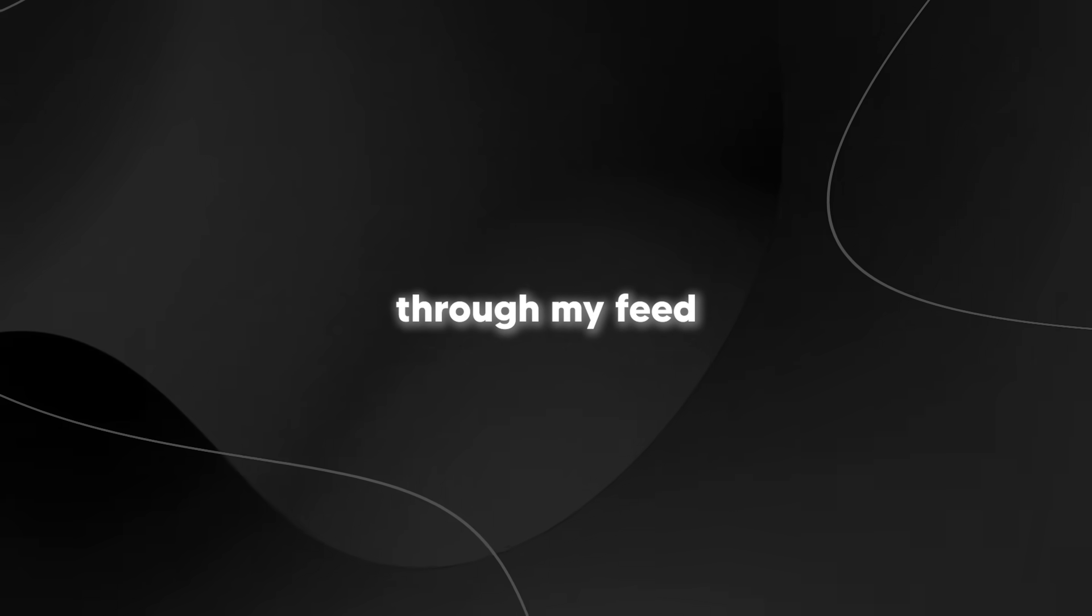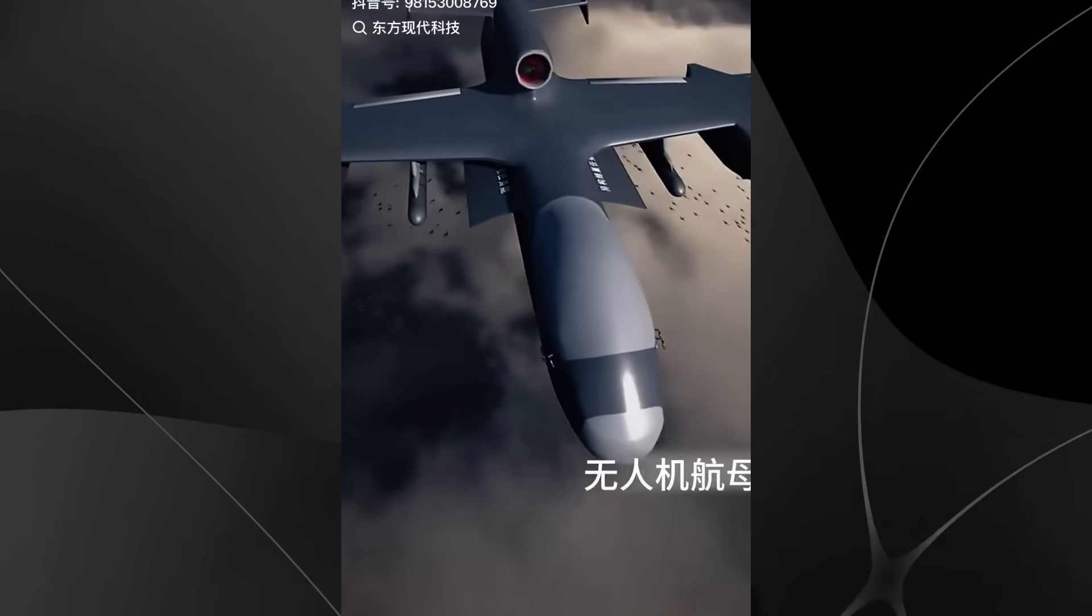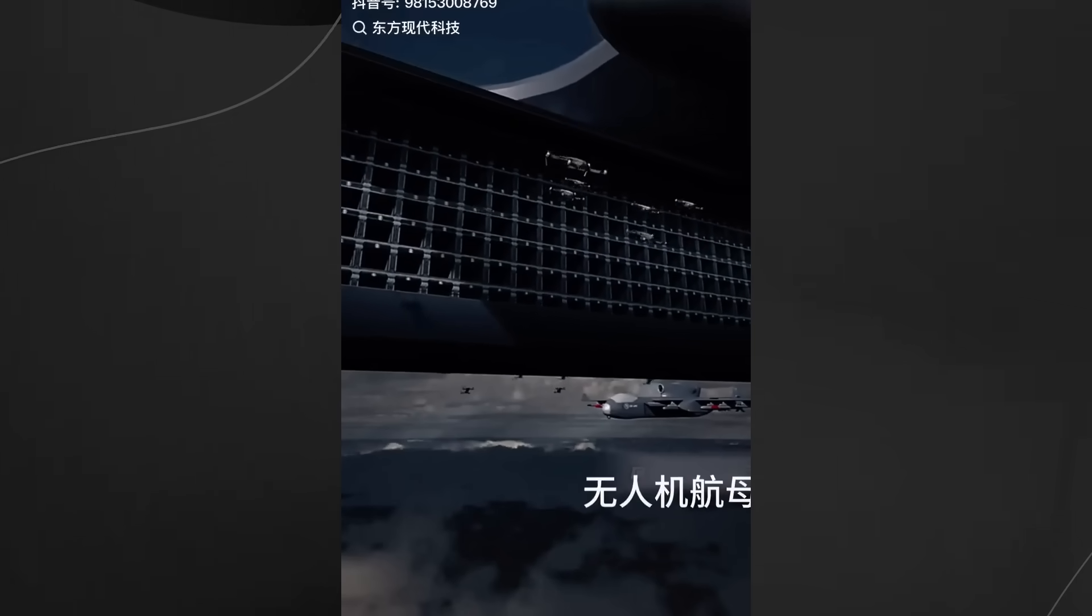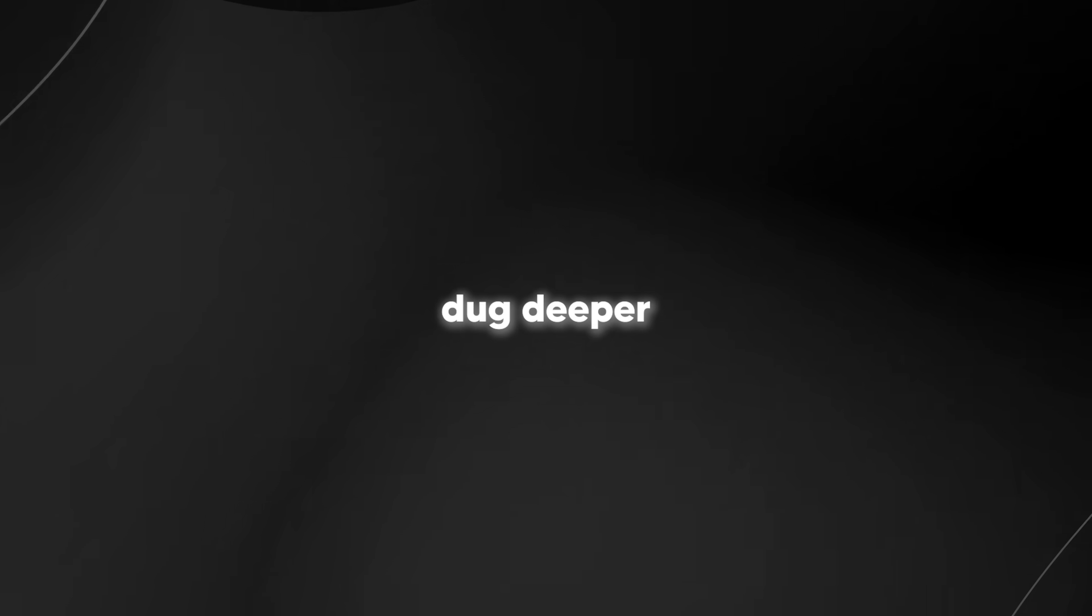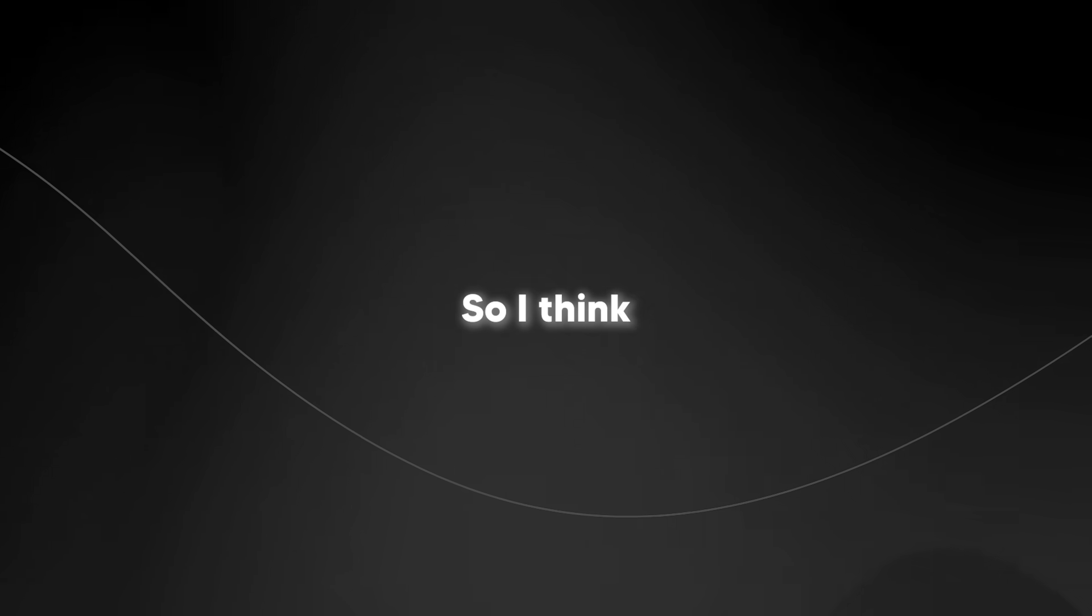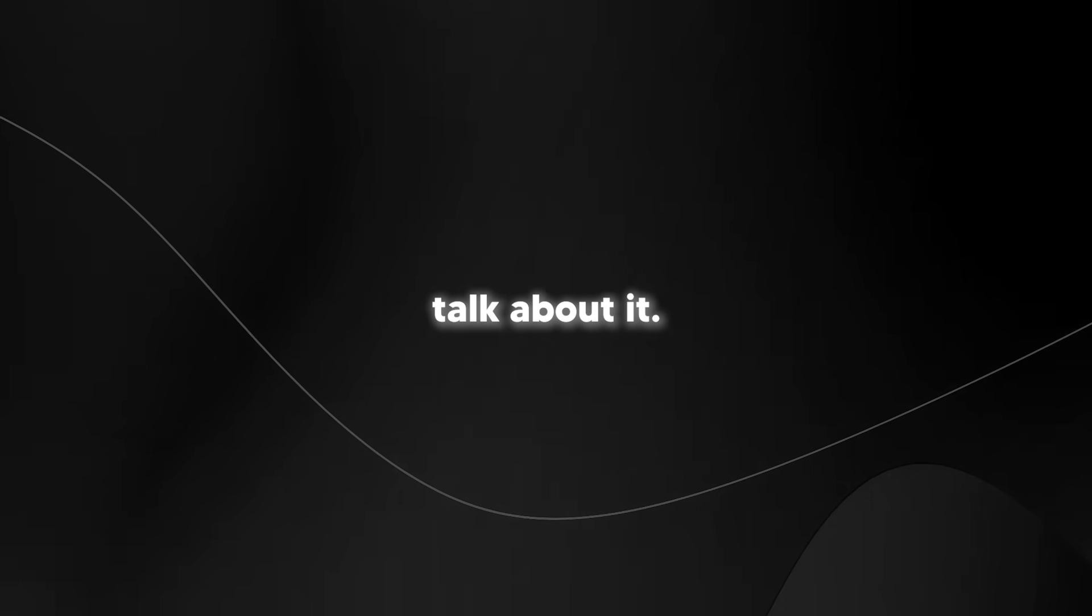I was scrolling through my feed last night and saw all these videos going viral about this massive drone mothership China is about to test. I dug deeper because I wanted to know more, and what I discovered was pretty mind-blowing. I think we should talk about it.